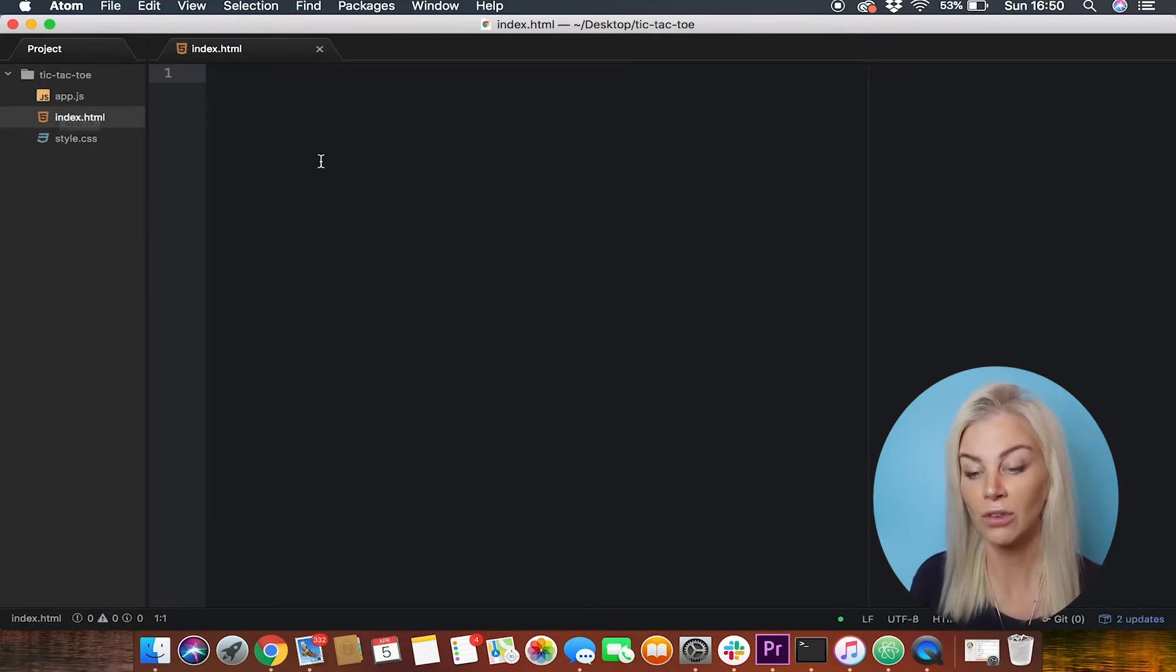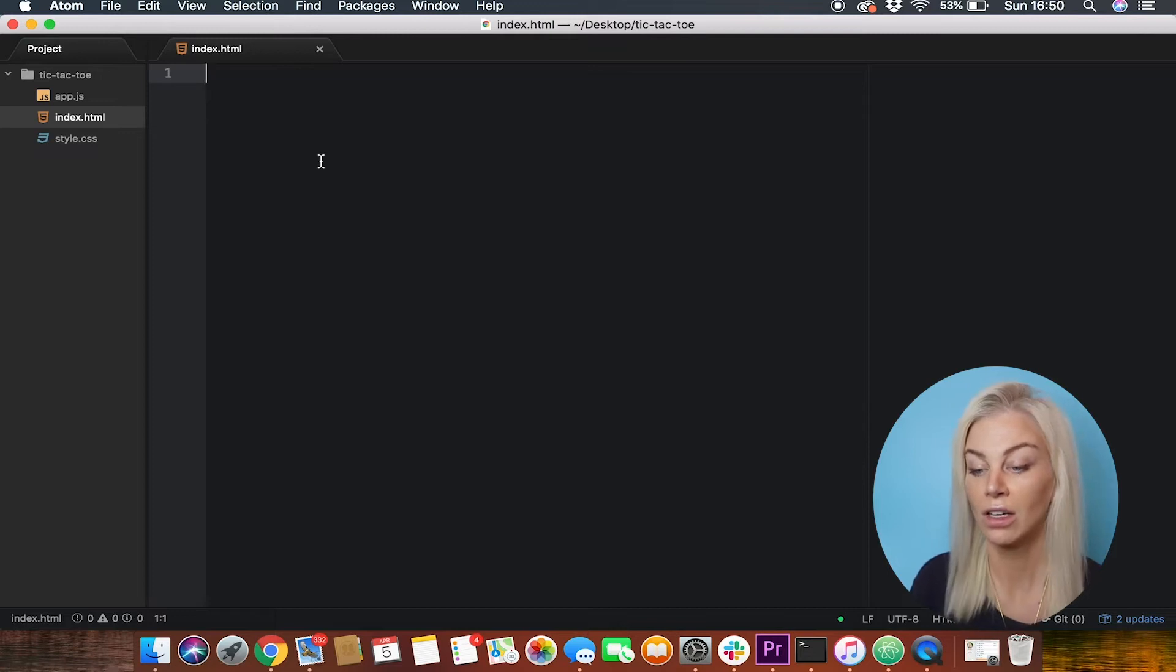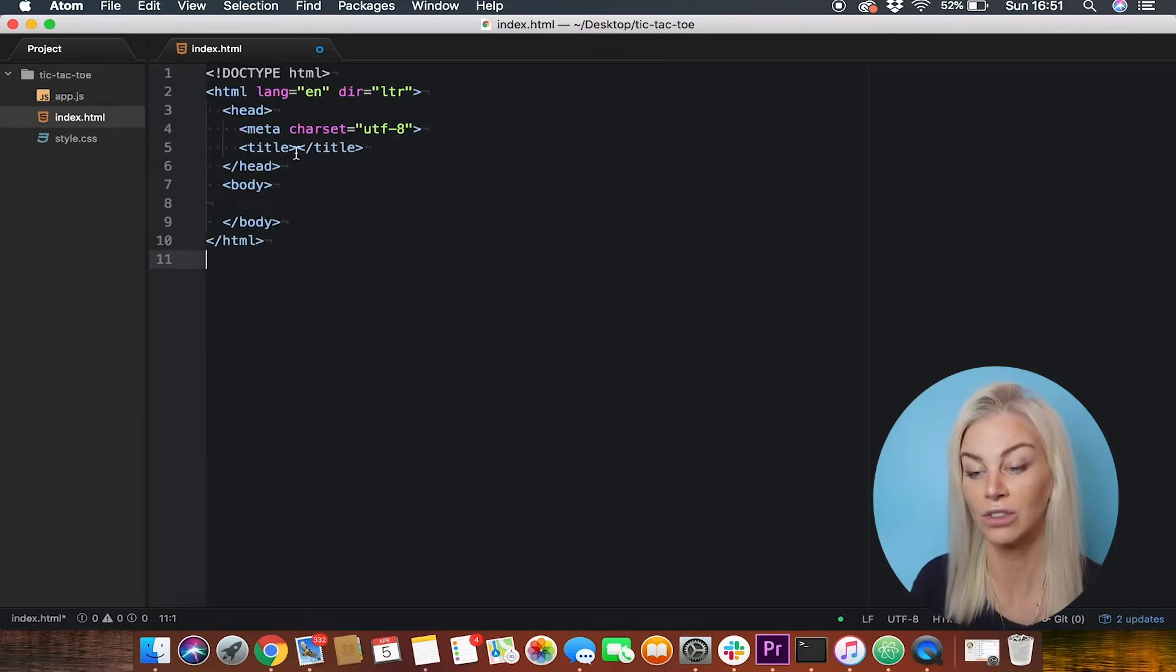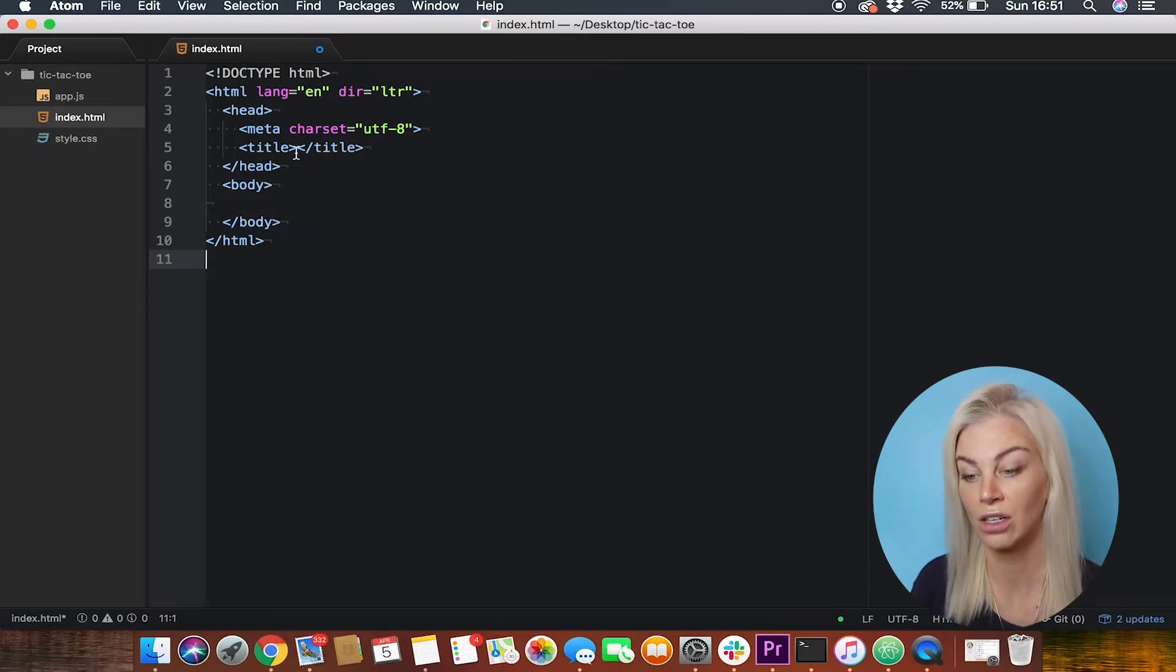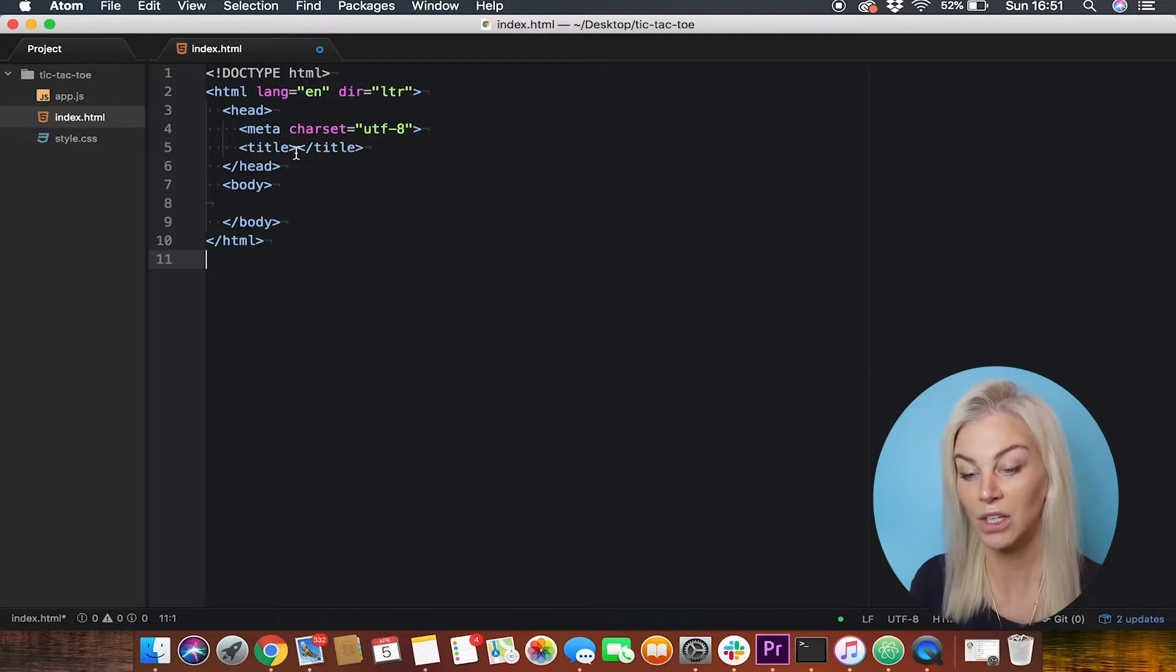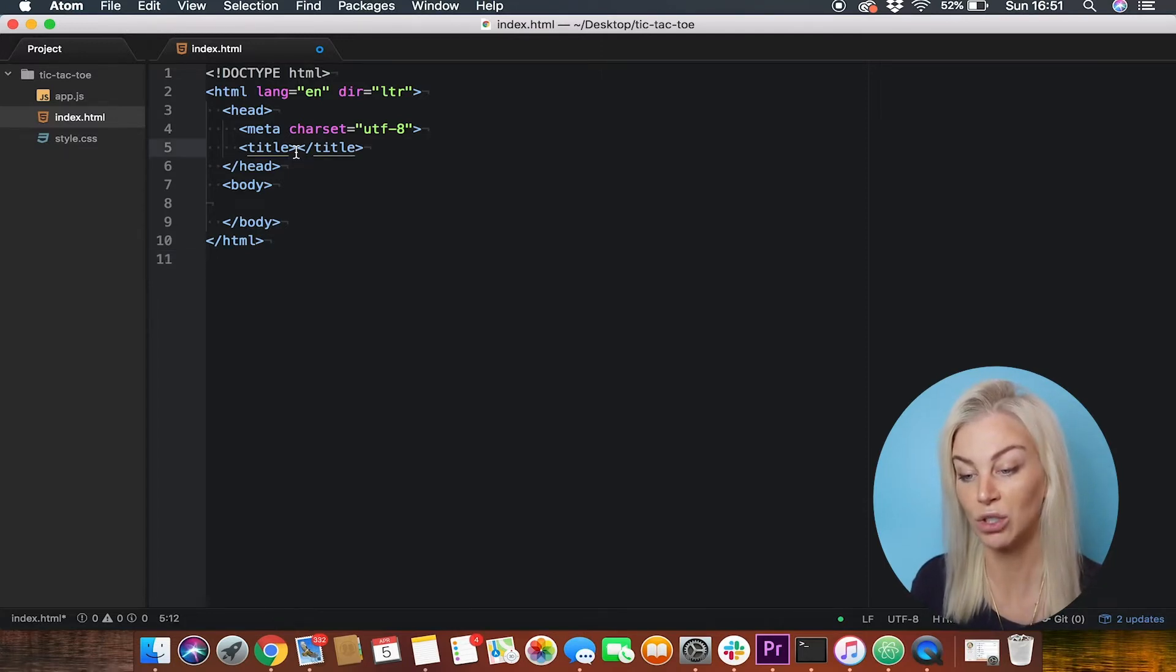We will start off with our HTML file. HTML is a hypertext markup language file format used as the basis of a web page. What I'm adding here is a standard HTML boilerplate. The first thing we're going to do is give our project a title in between the two title tags.